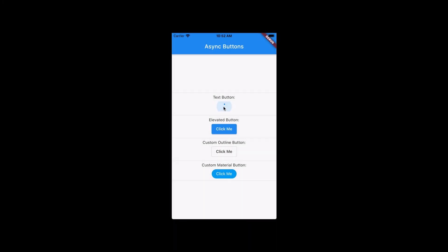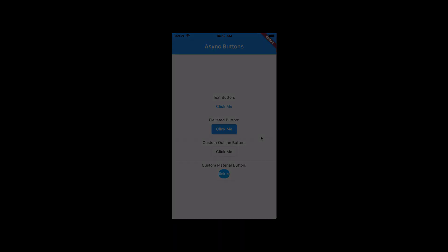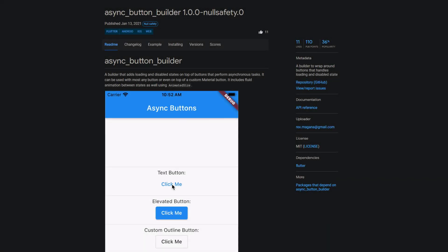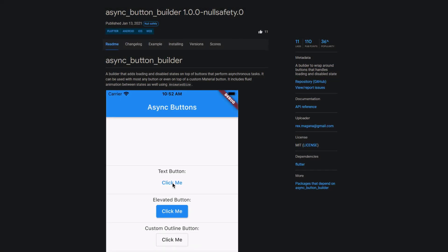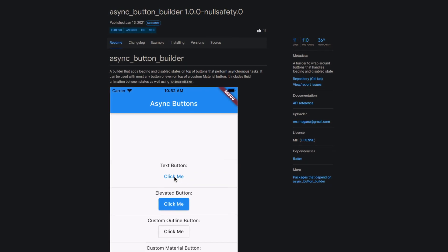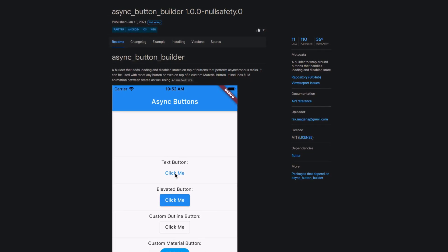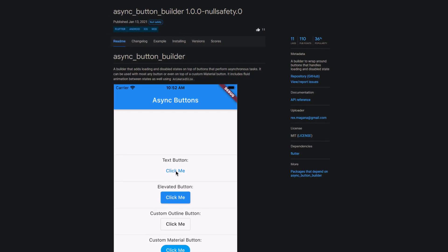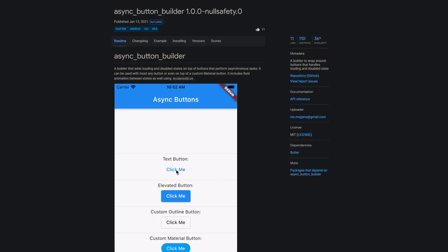If your app has asynchronous tasks that are executed by a button click then the next package can help you map different states. With Async Button Builder you get a builder to wrap around your buttons that handles the loading and disable state.